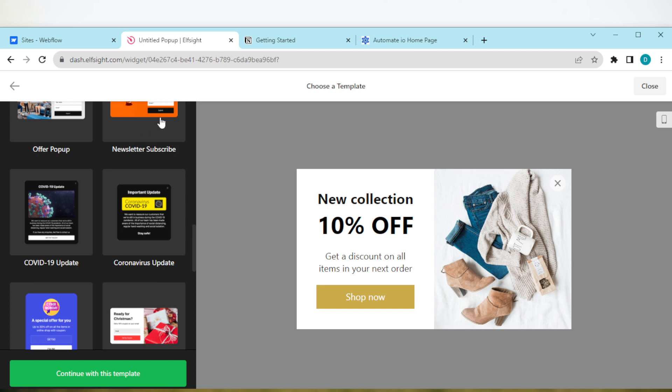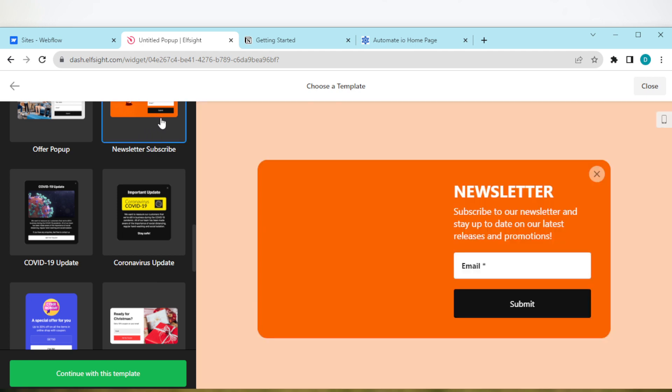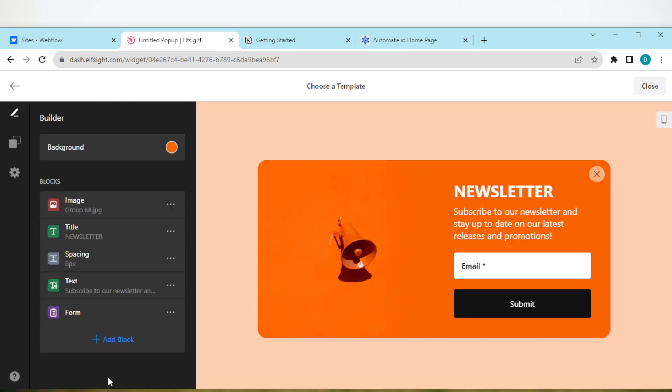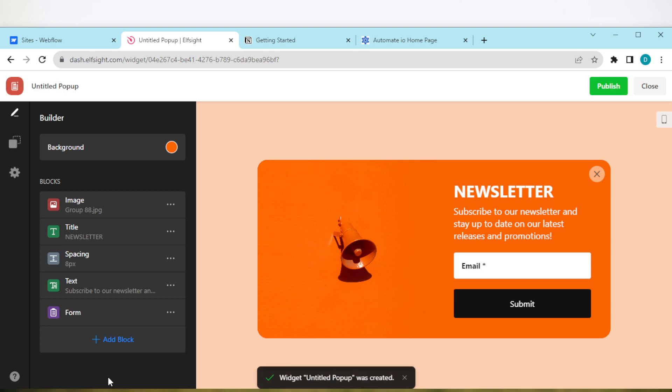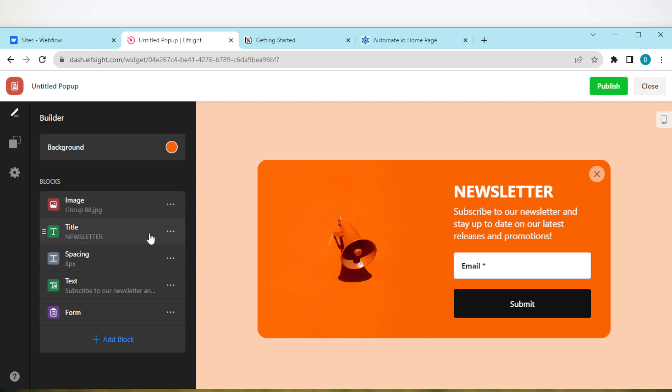So this is newsletter subscribe. Click on it and click continue with this template. So the next thing to do is to edit this. You can just change the background if you want, you can change the image, the newsletter, the spacing. You can edit it, you can even add new blocks if you want to.